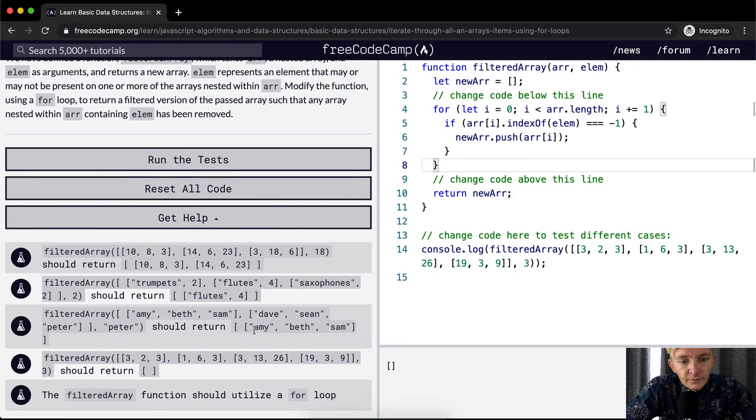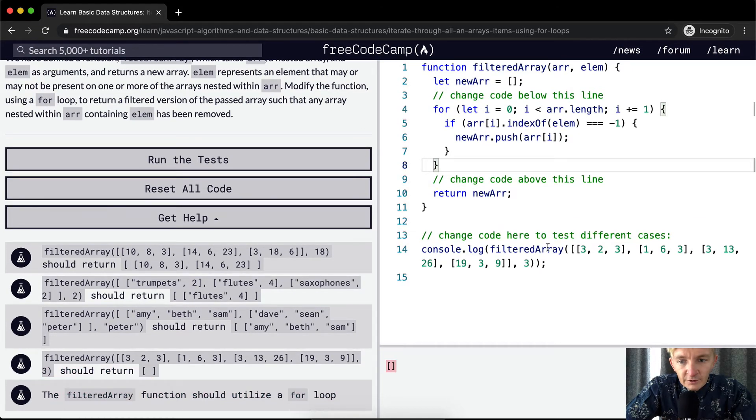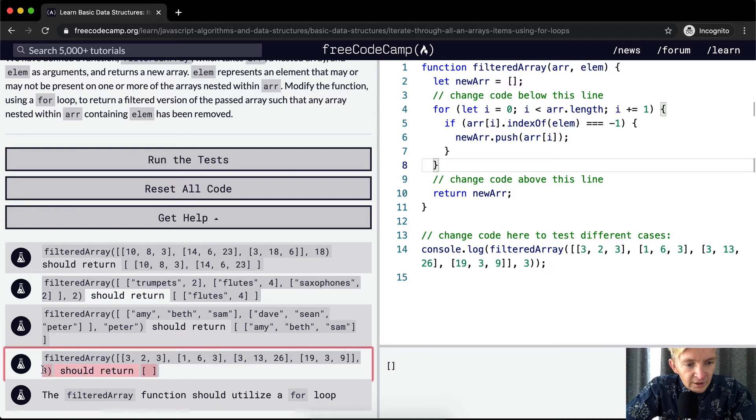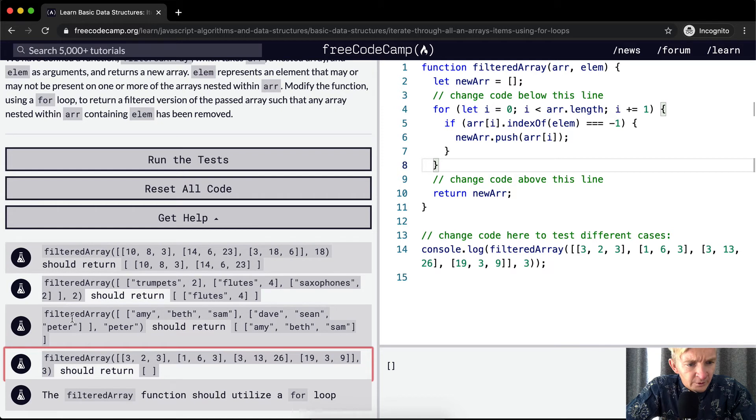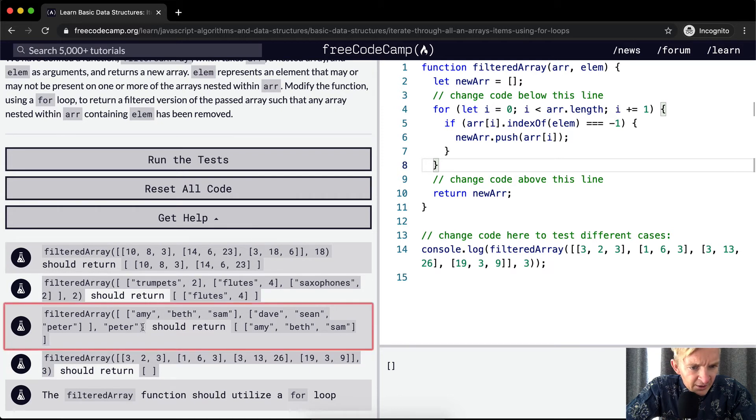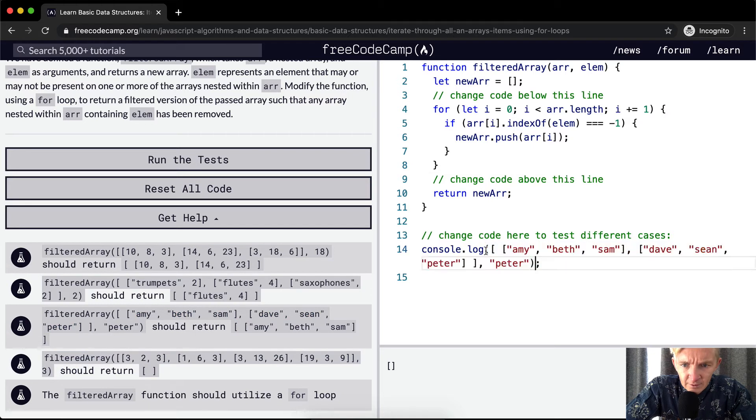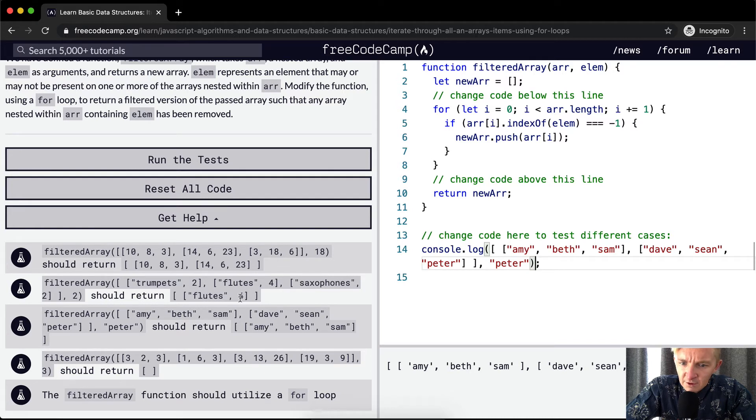And so yeah, this example returns an empty array like we planned. So here we're calling the function, and we've got 3, 2, 3, 1, 6, 3, 3, and 26. So we're passing this test right now. The filteredArray should utilize a for loop. Here's a for loop. So we're utilizing that. Let's pass in this guy here for the filteredArray. It should return. Okay, this one should, this one's not correct.